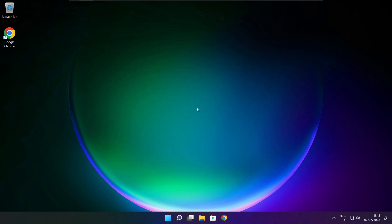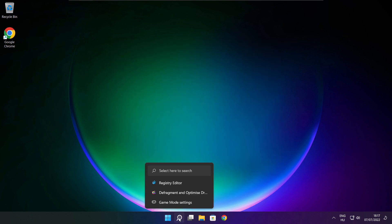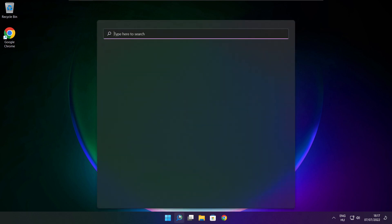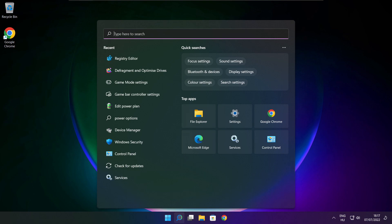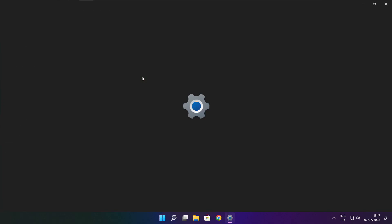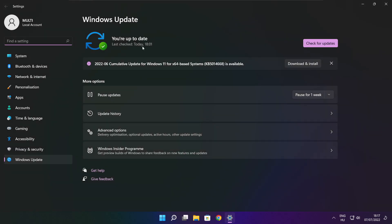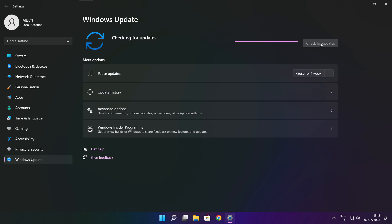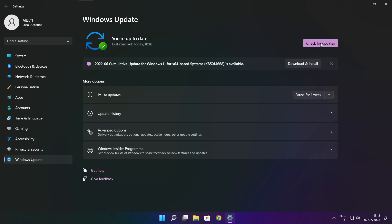Optimize complete and click close. Click the search bar and type update. Click check for updates. After completed click close.